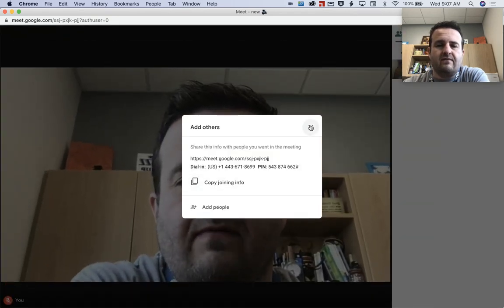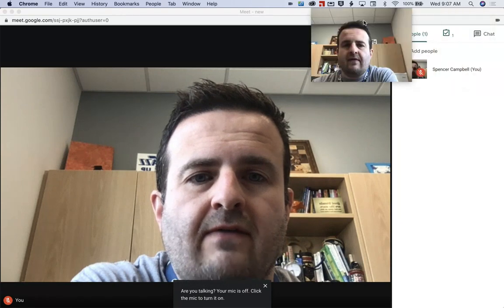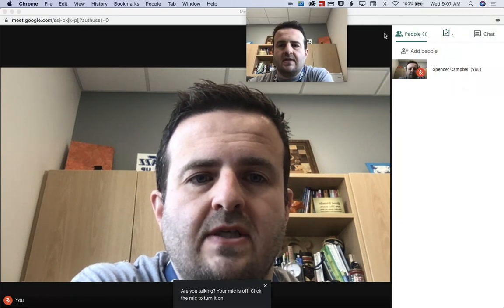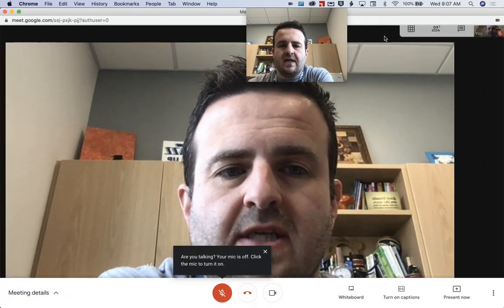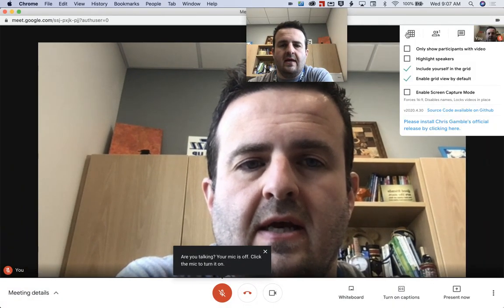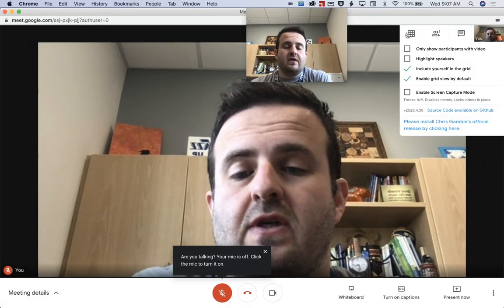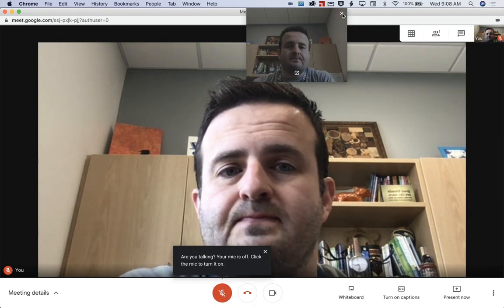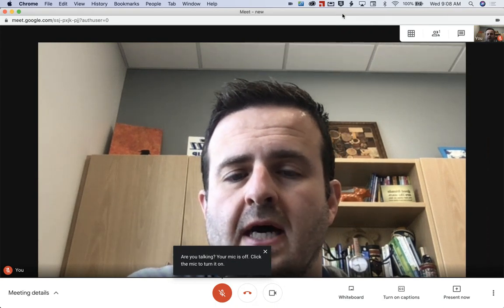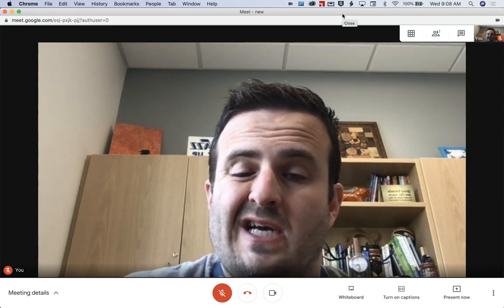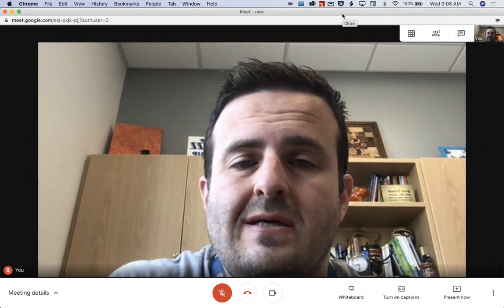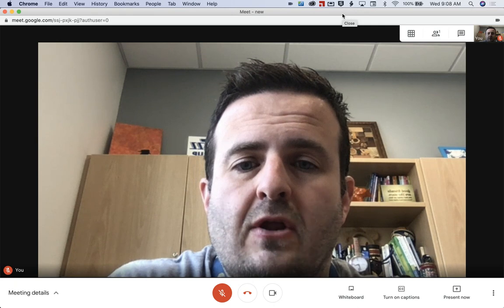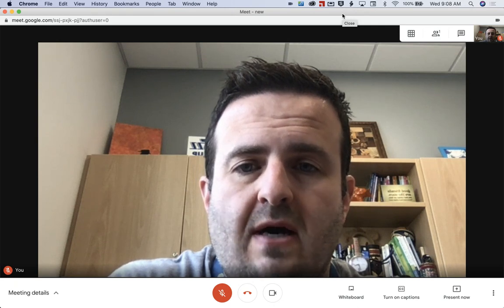You're going to click on join now. Obviously I've got myself muted. I've got some other extensions installed as well — attendance meet, grid view, and different things like that. But that's how you start a Google Meet meeting through Gmail.